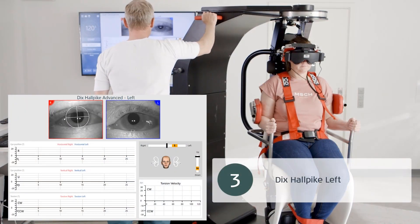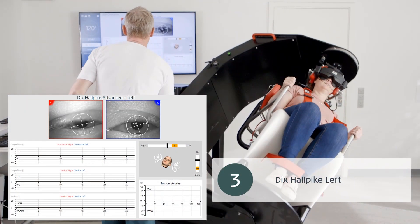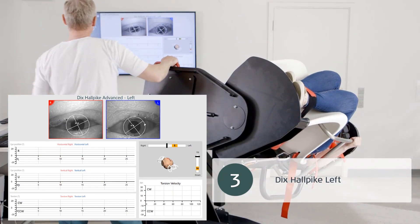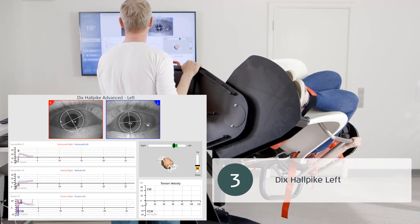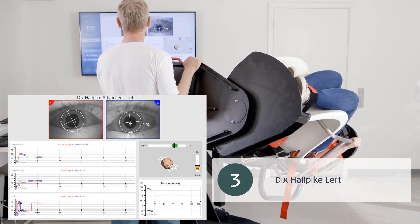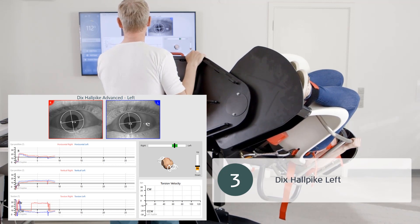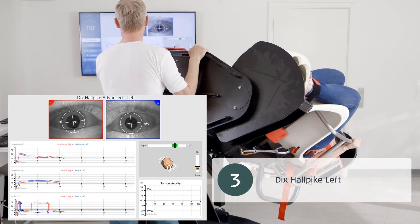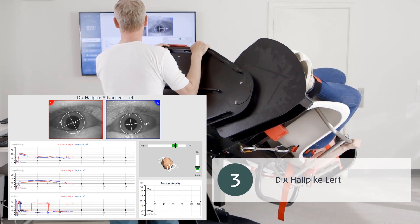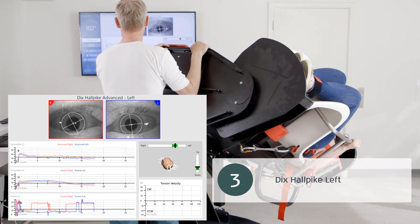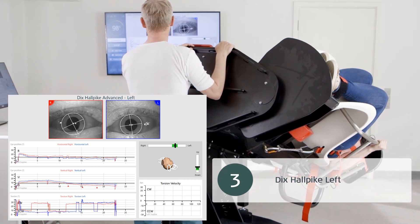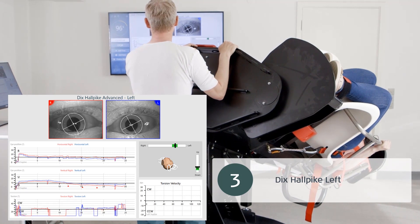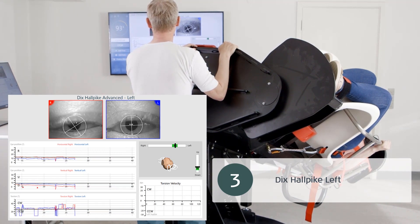I then start my positional nystagmus testing by performing a left Dix-Hallpike test. I turn the patient 45 degrees to the left and then move the patient approximately 135 degrees backwards. Following positioning, I immediately turn on the VNG monitoring system to record any positional nystagmus. I keep the patient in this position about 30 to 60 seconds. I primarily look for vertical and rotational nystagmus, but of course note any type of positional nystagmus induced.